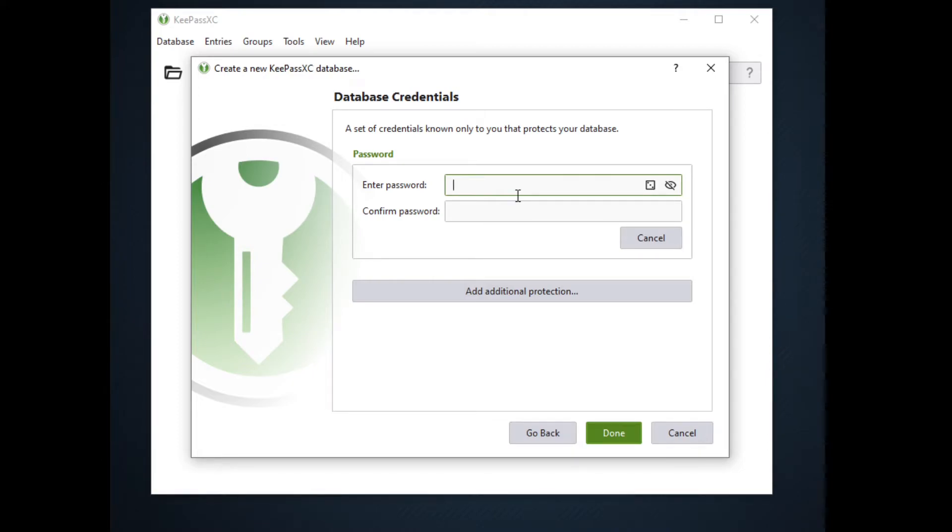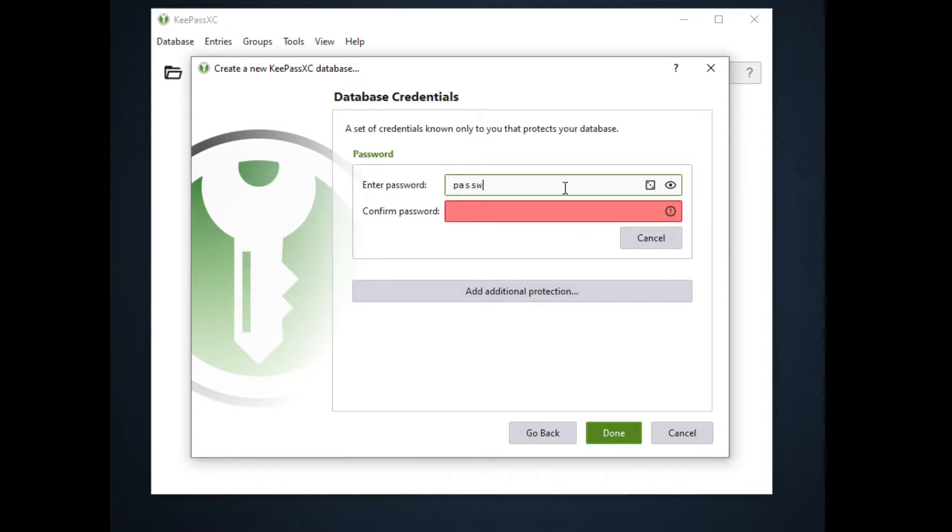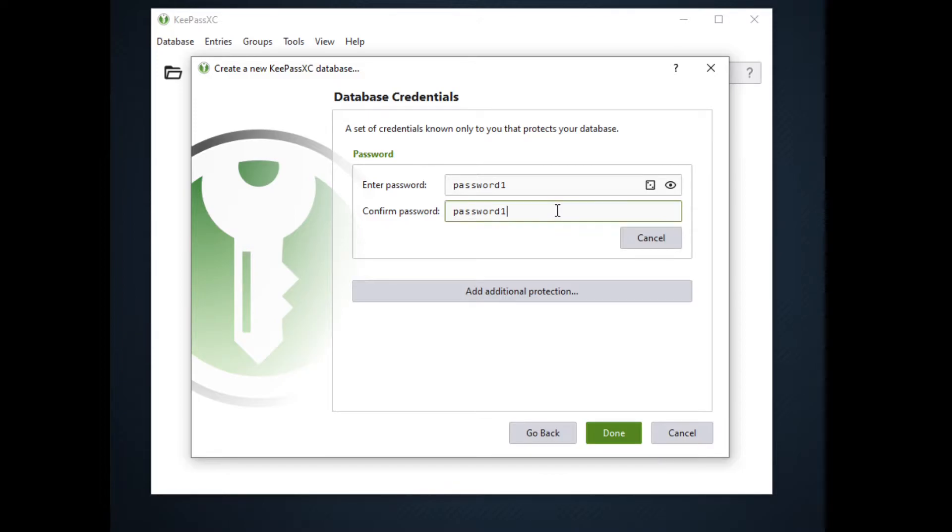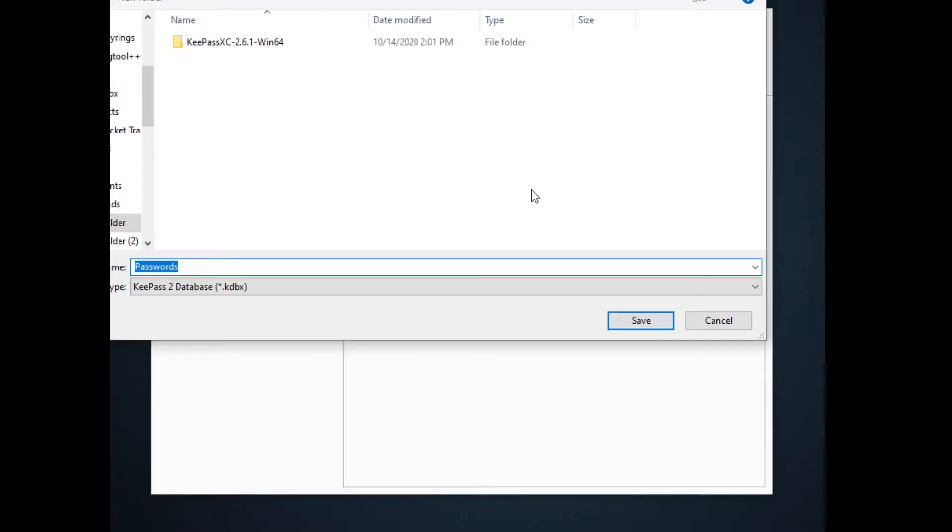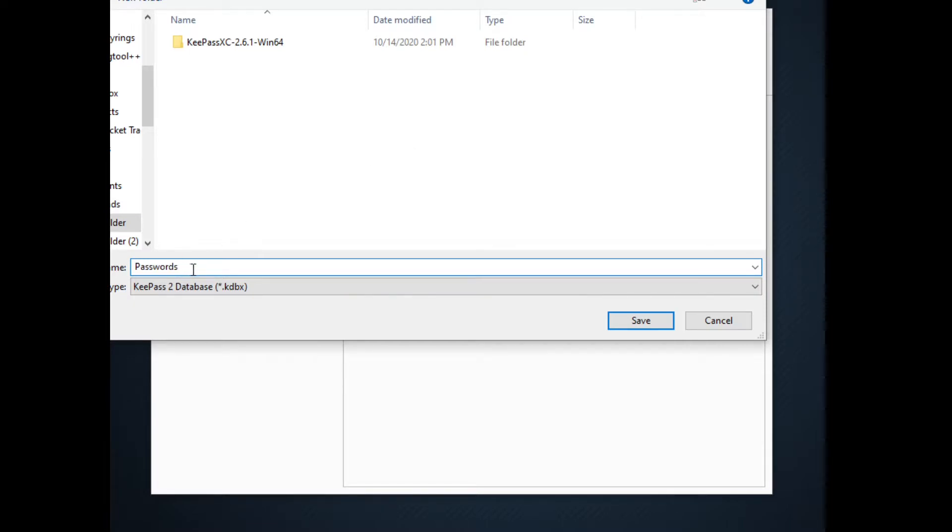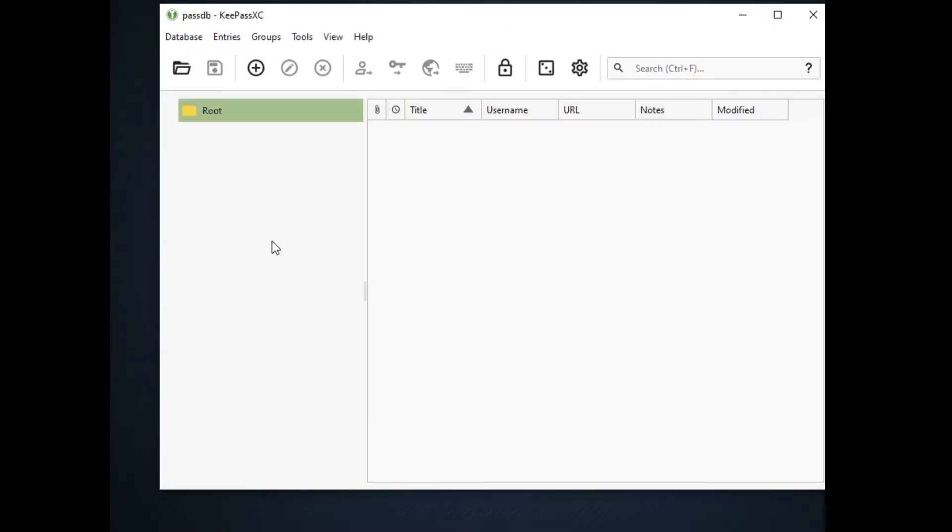After clicking on continue we can see that KeePassXC will ask us for the password of our database. So for demo purposes only we will be using password1 for a weak password and password1 to confirm our password. Click on done. Now we are going to save our database. I will be saving my database in the same folder as KeePassXC and the file name will be passwords. Now click on save.